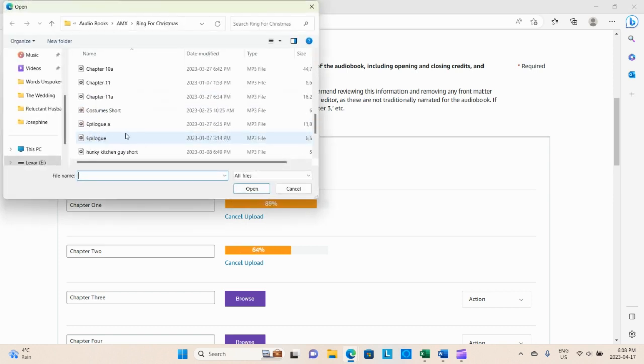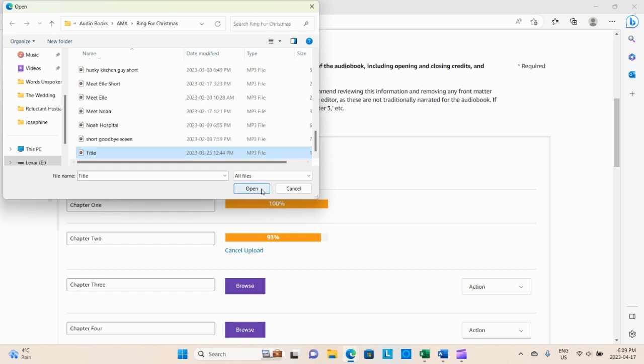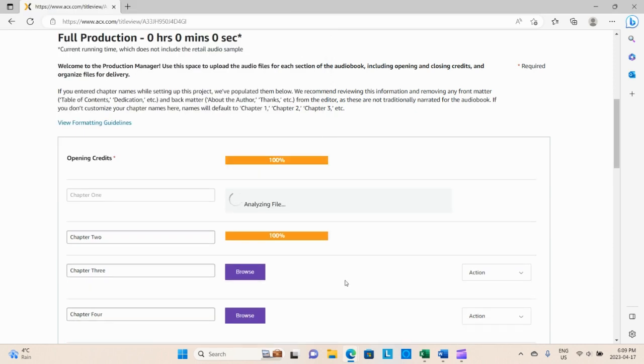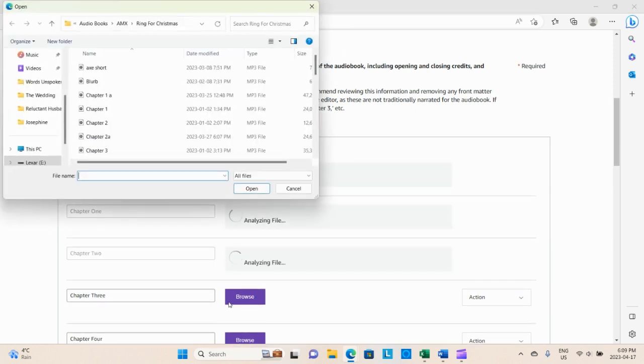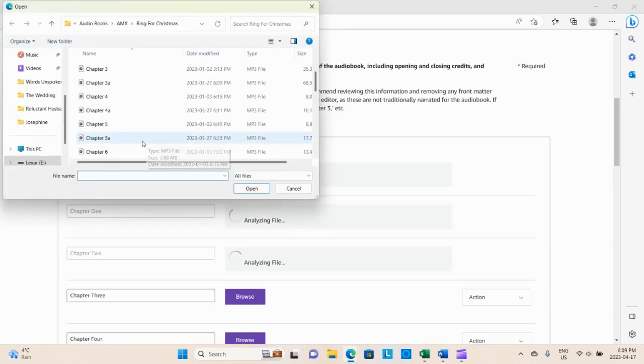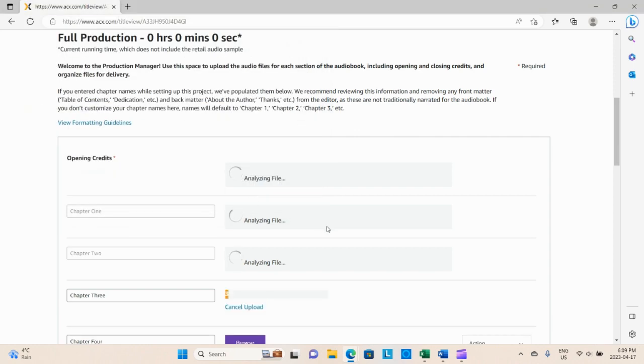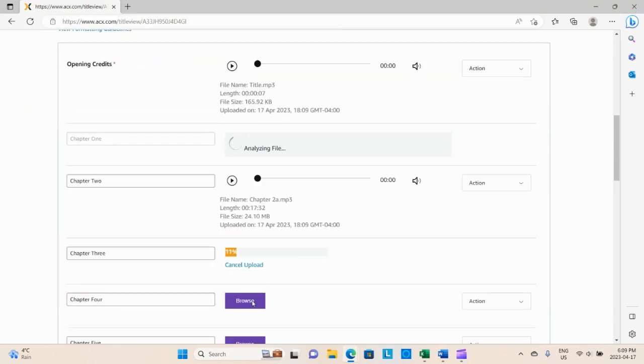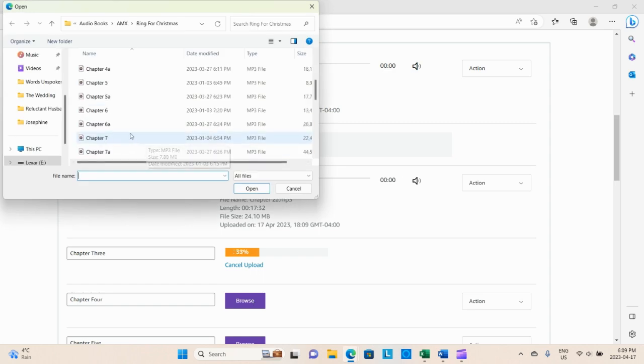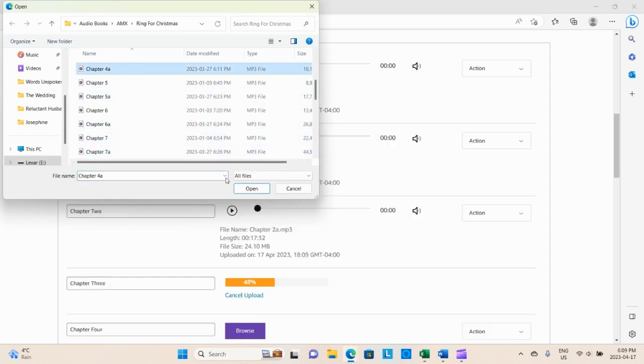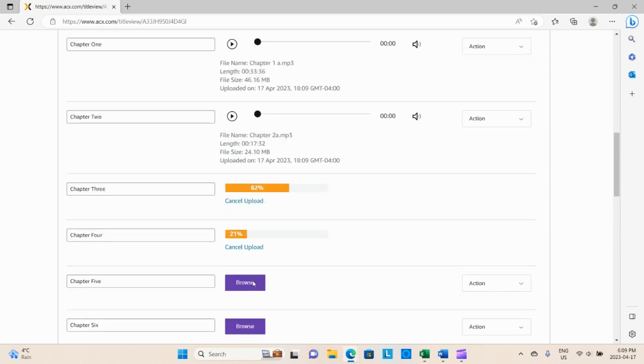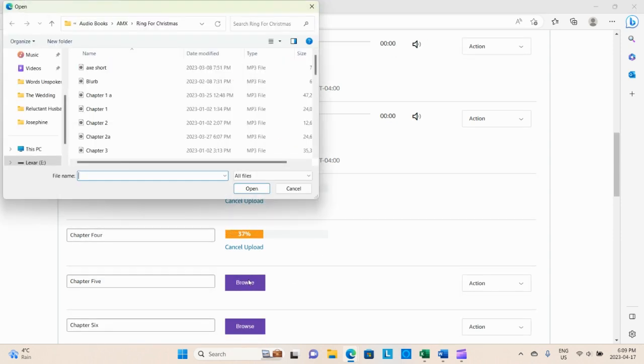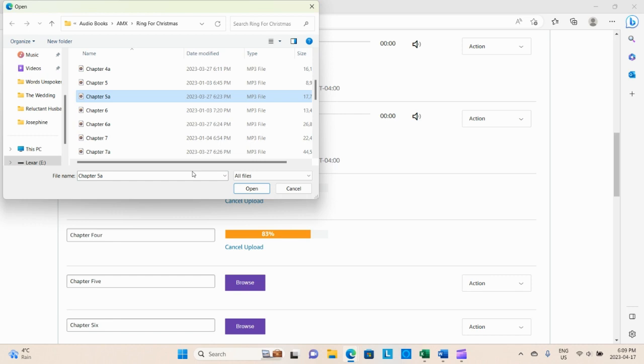Here we're just running through and quickly uploading each one. It will automatically analyze the file and then tell you if there are any issues with it. We will see in a moment because I do have a chapter that no matter what I do it just won't work, so I'm going to have to end up re-recording lovely Chapter 10 of A Ring for Christmas.